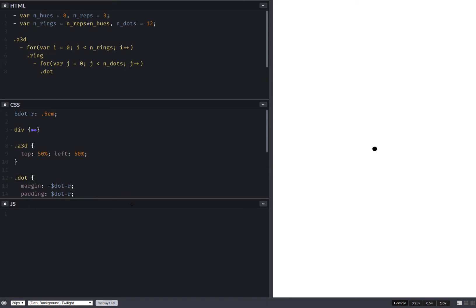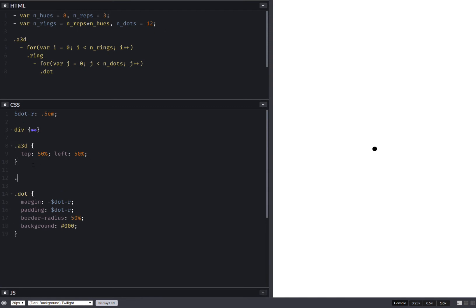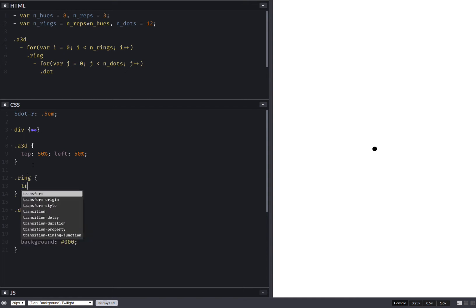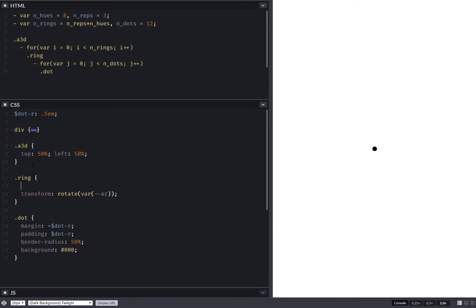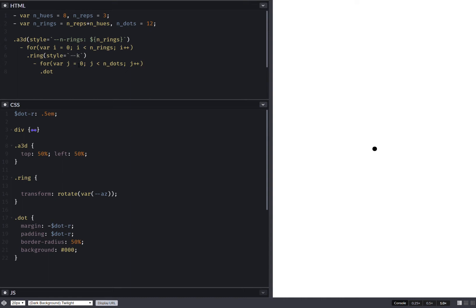Next thing we want to do is distribute the rings. So ring, and we set a transform rotate. And this is going to be a rotation angle around the Z axis. And in order to compute this angle, we need to set a few things here. We set the number of rings. And then on each ring, we also set in a style element the current index. And I'm using K because this is for the Z axis, like the unit vectors: I for the X axis, J for the Y axis, and K for the Z axis.